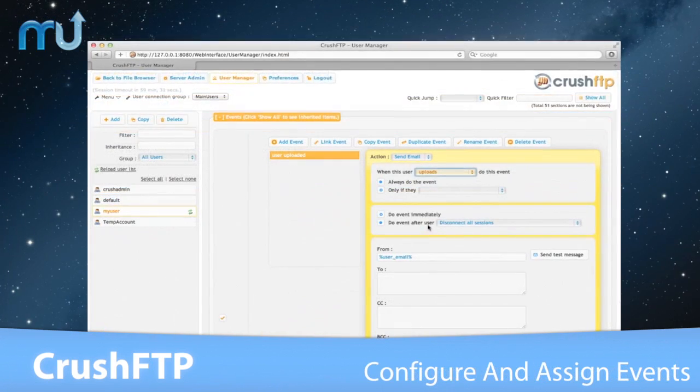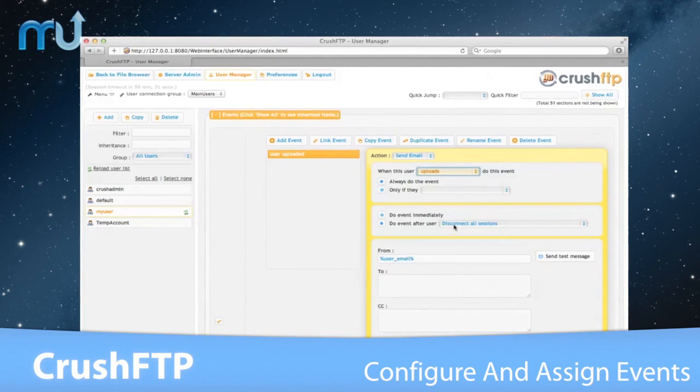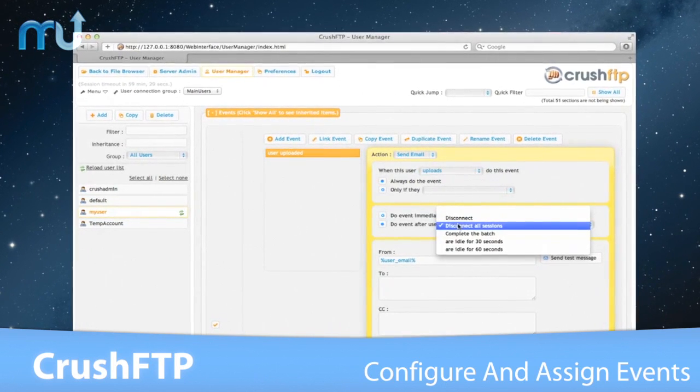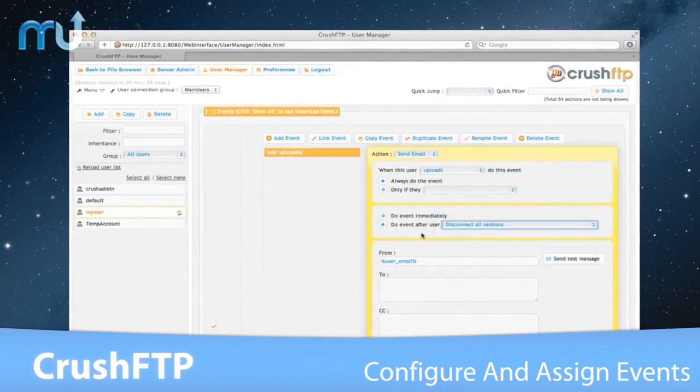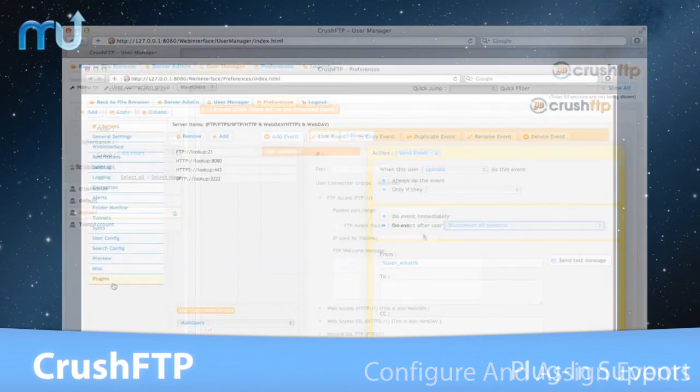You can easily configure events for different user actions, like sending out emails for every upload, download, or rename.